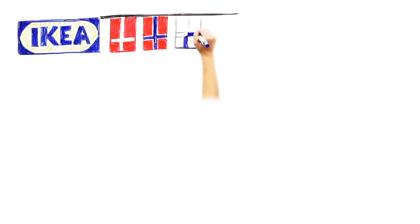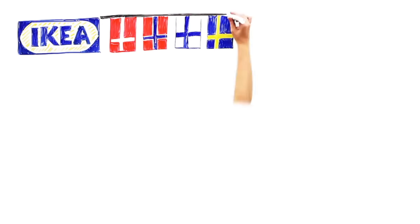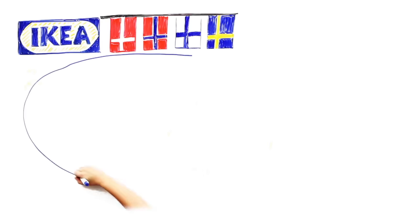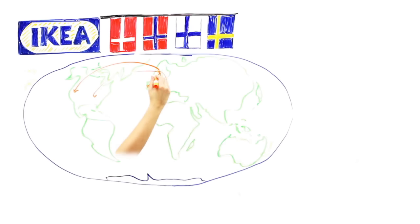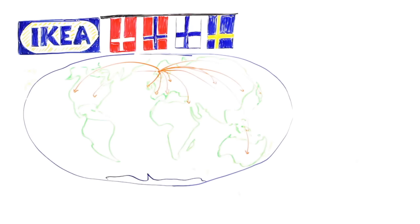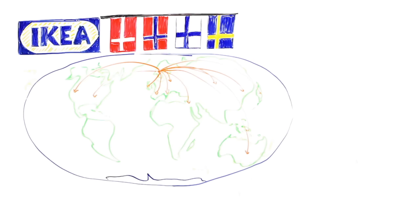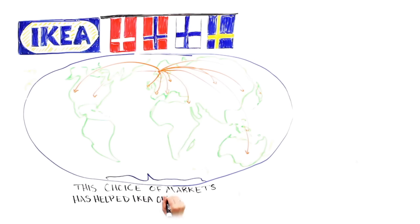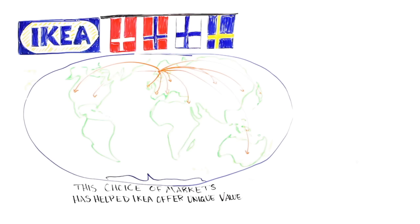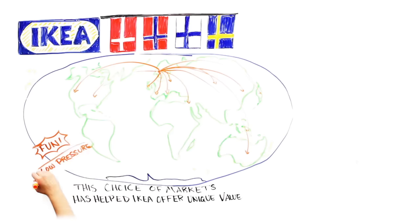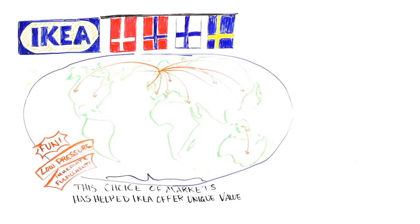So one example of a clearly defined strategy comes from IKEA. IKEA sells relatively inexpensive, contemporary, Scandinavian-style furniture and home furnishings to primarily young, white-collar customers all over the world. By being the first furniture retailer to put stores in every major country, IKEA has greater scale than local competitors. The choice of markets has helped IKEA offer their unique value proposition of inexpensive, fashionable furniture. IKEA sells this furniture in a fun and low-pressure showroom where order fulfillment is usually immediate.